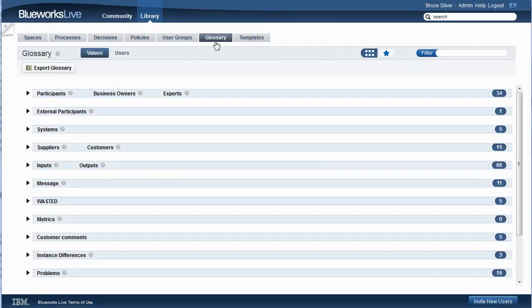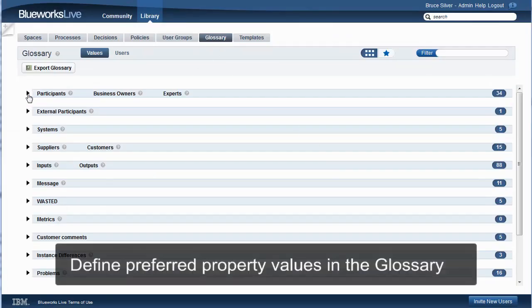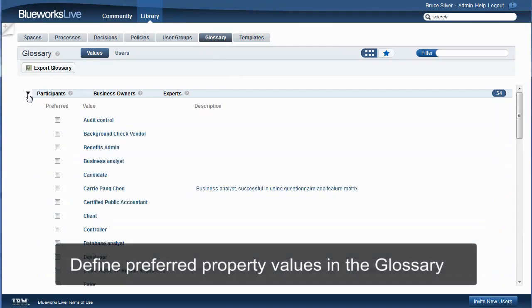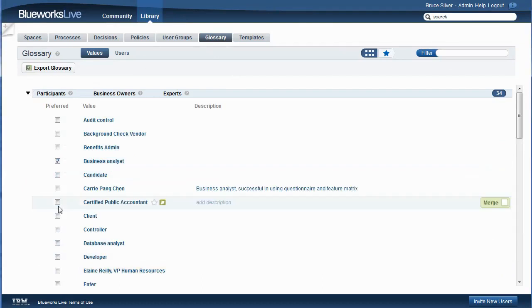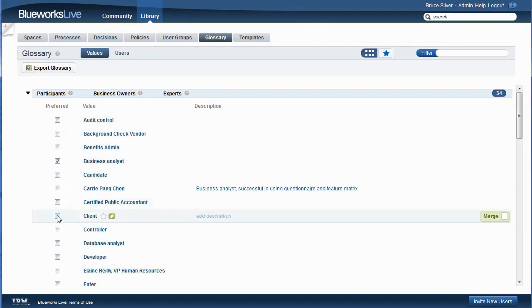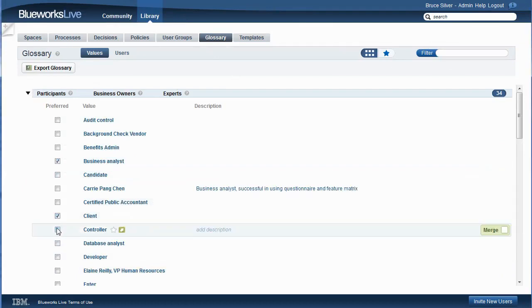Authorized users can standardize the list of preferred property values through the glossary. Otherwise, it's common for different users to apply slightly different names to the same thing. For example,